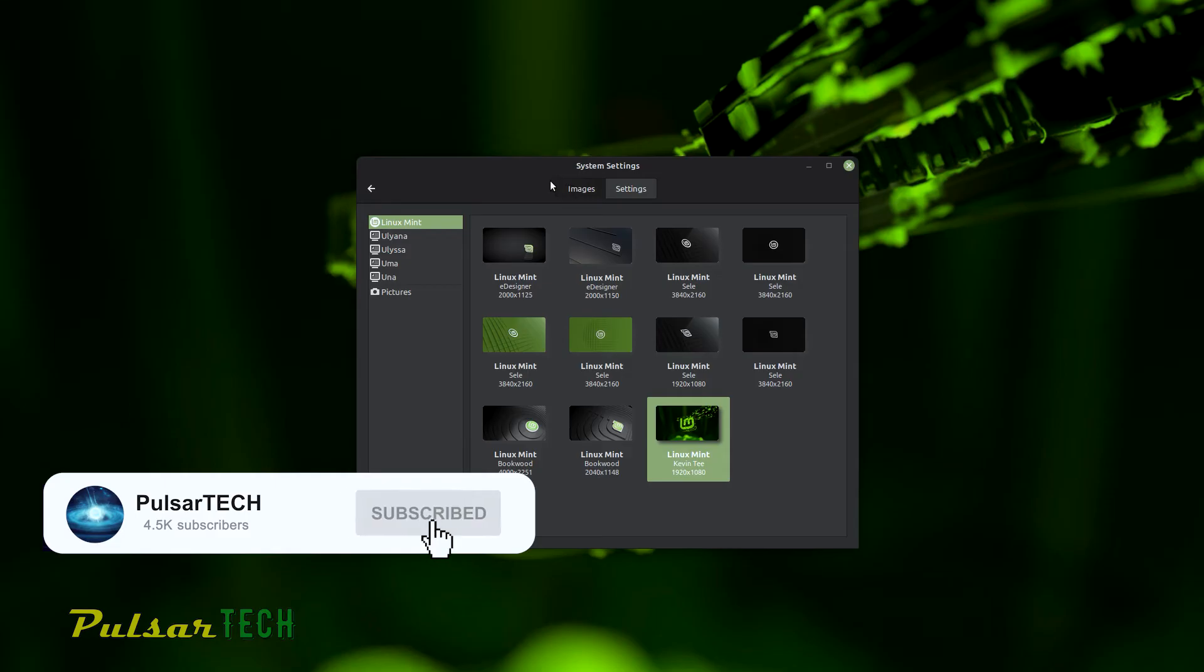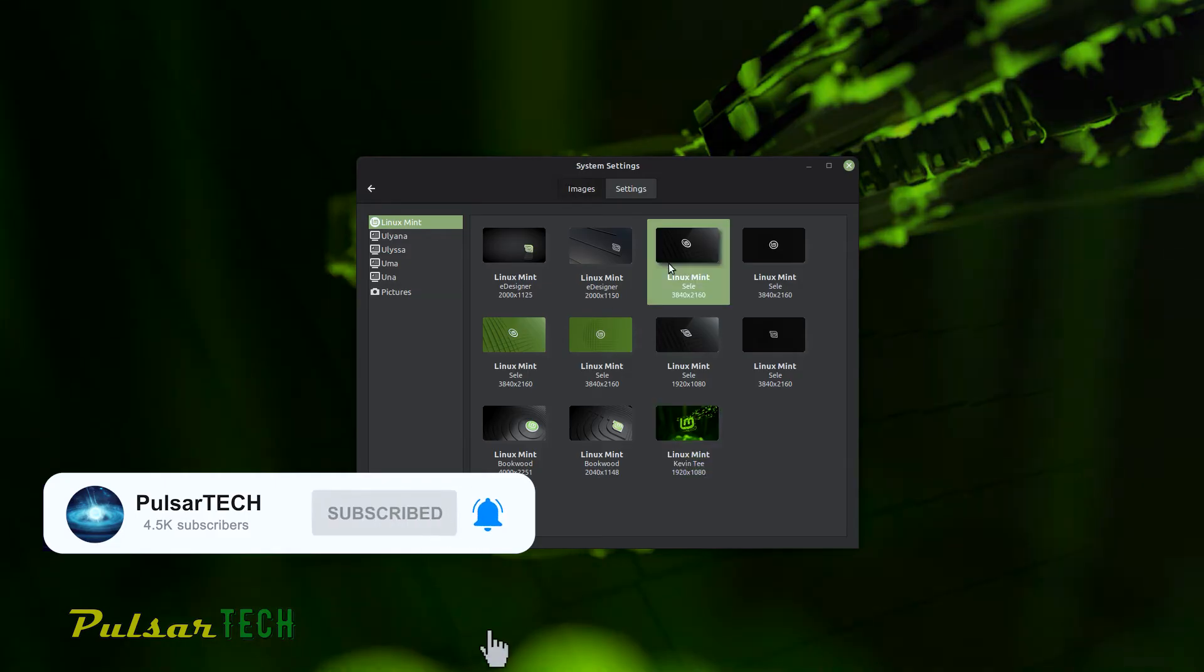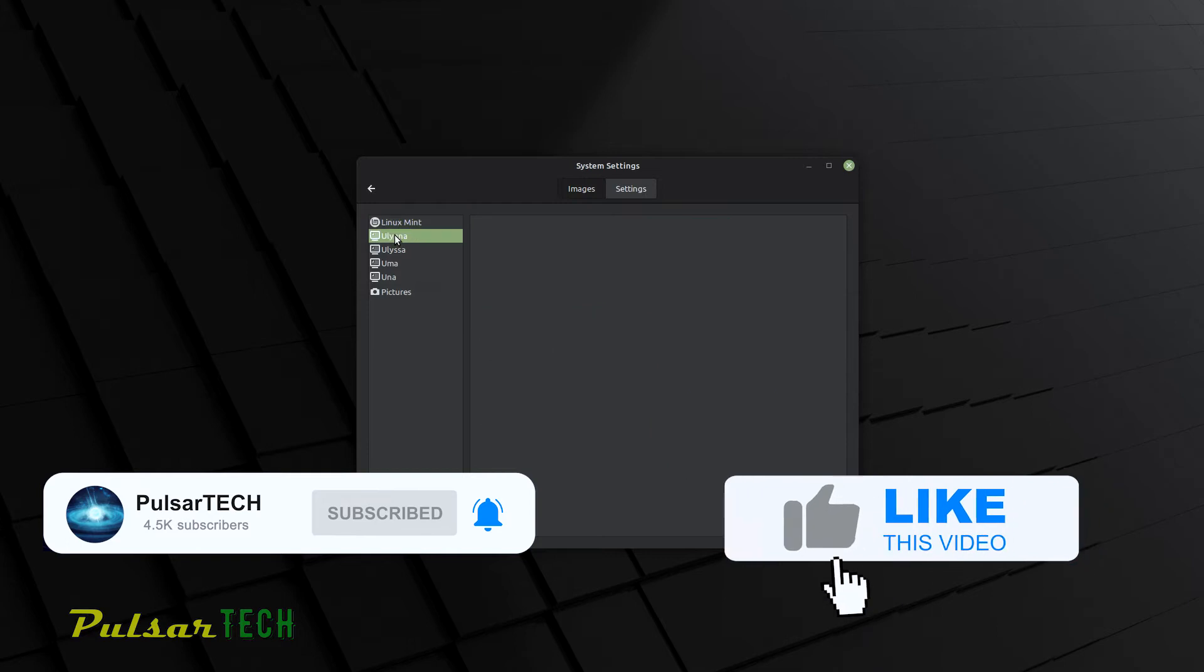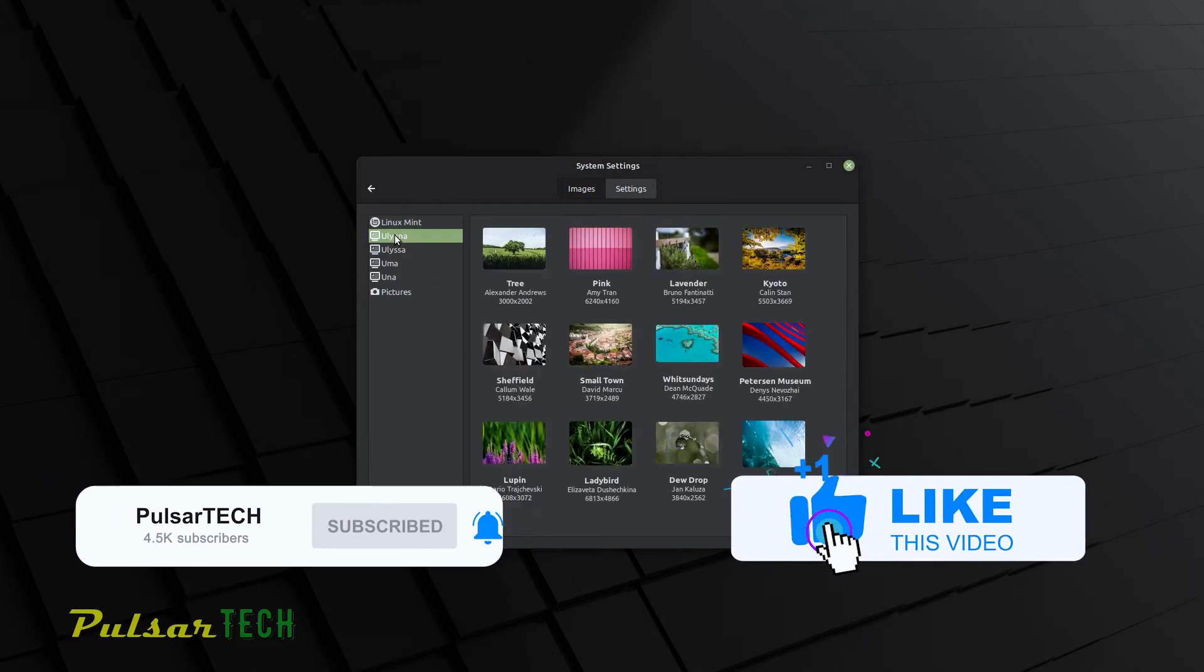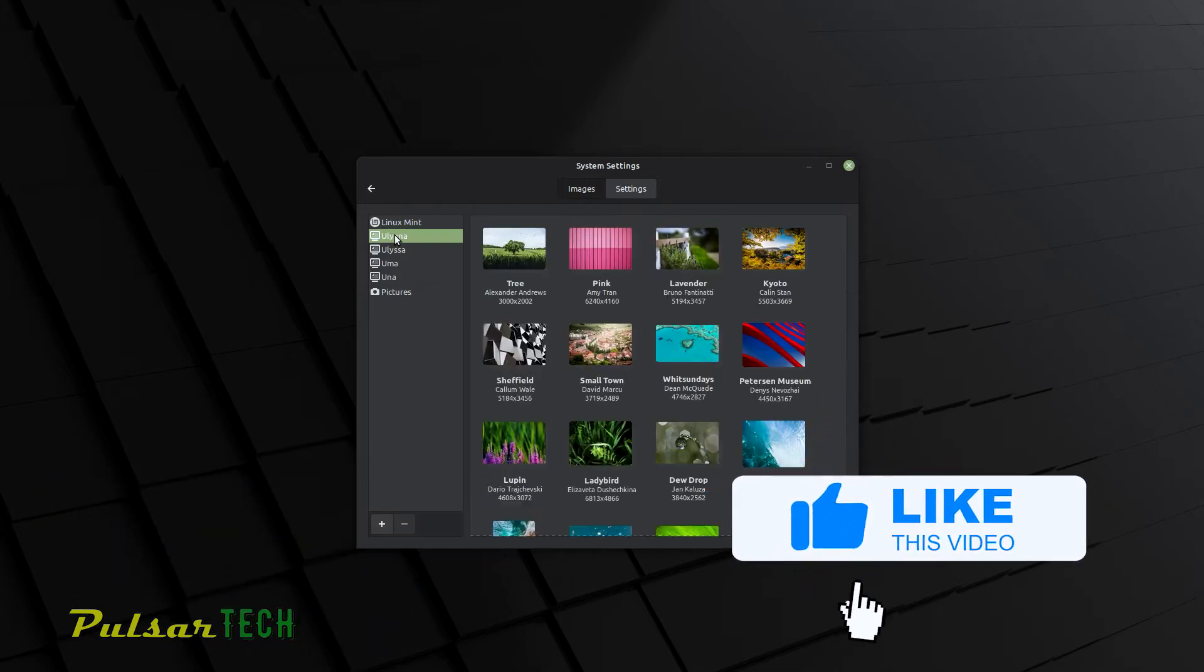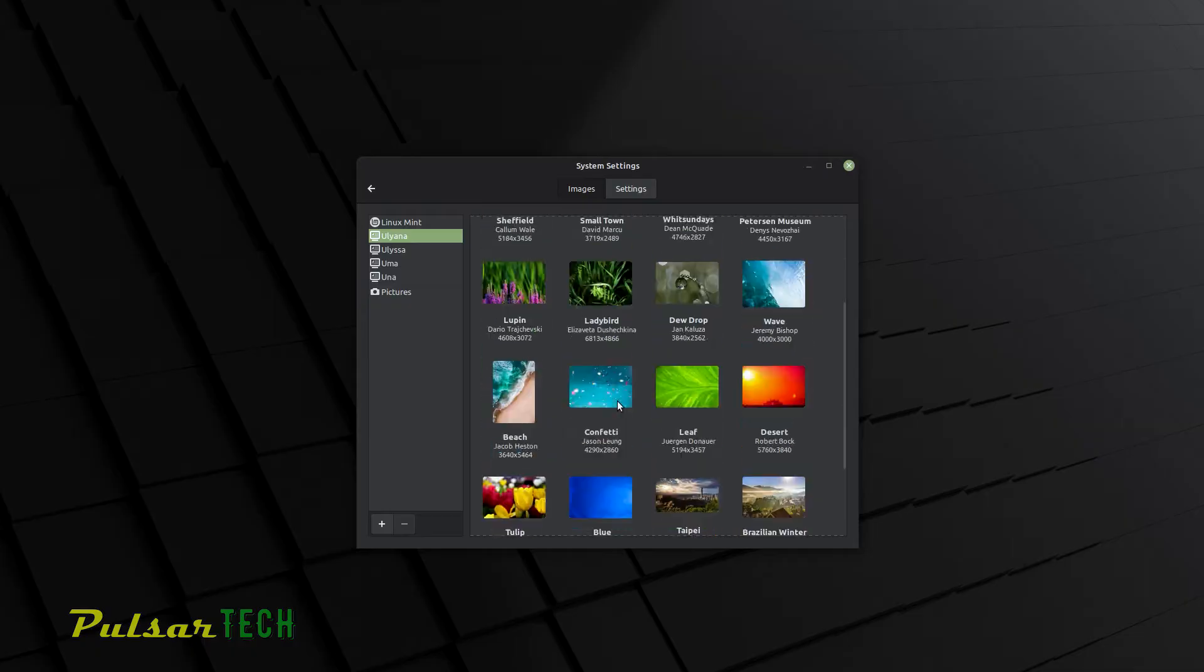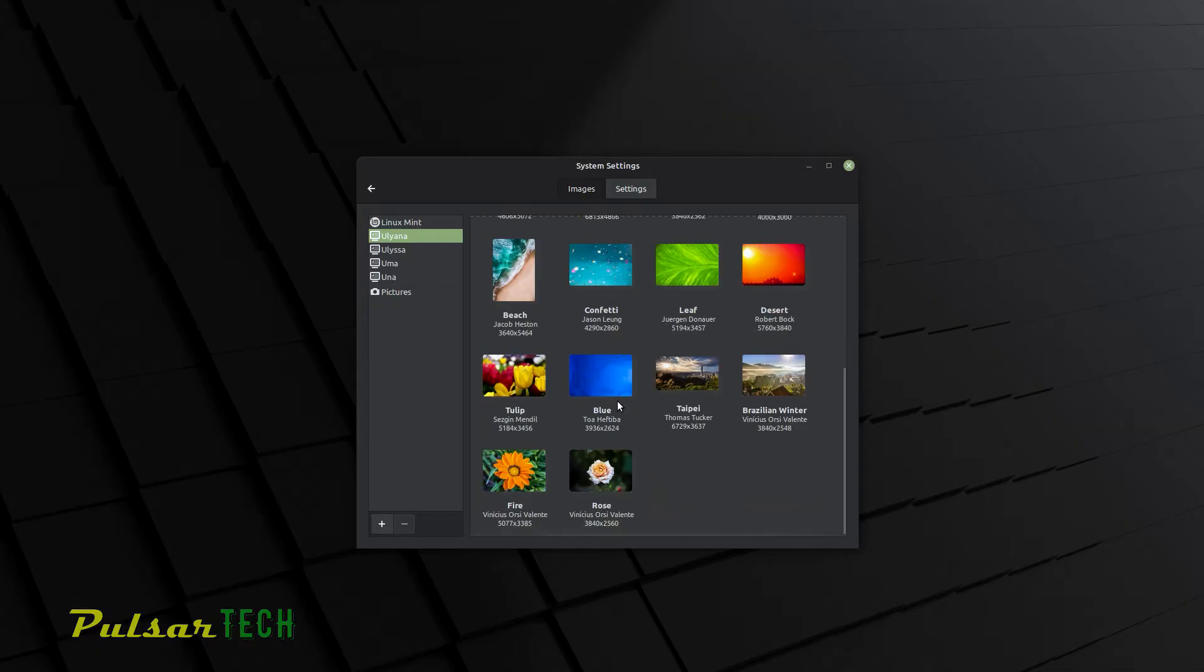And before we start, if you're new to the channel, please take a second to subscribe, click the notification bell so you don't miss new coming up videos. And if you find this video helpful and you like it, please support it with a like. I appreciate it very much. Okay, let's get started.